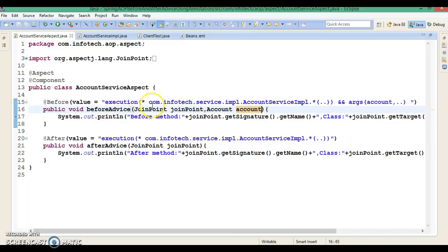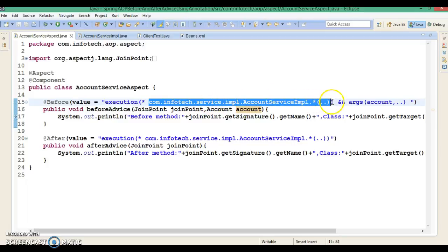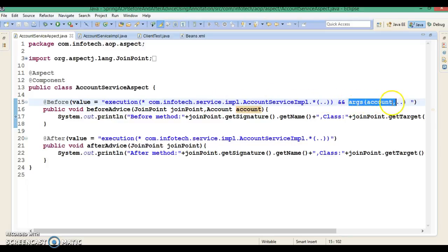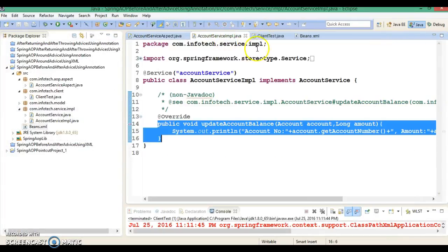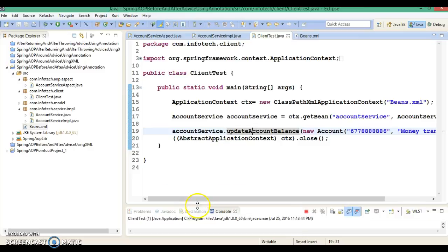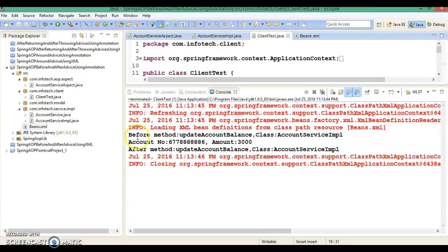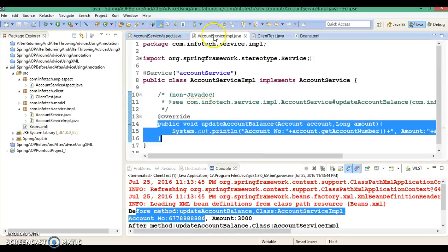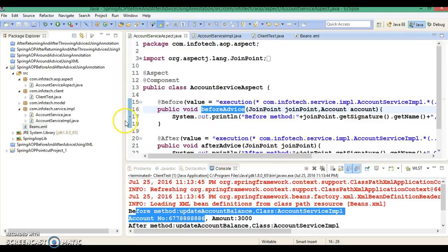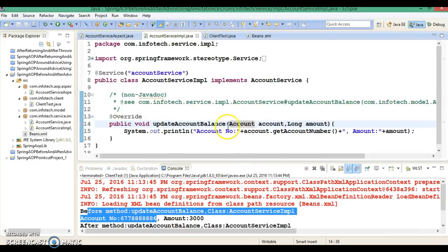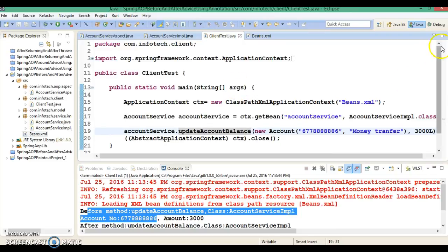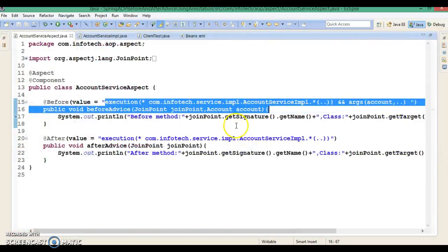Spring will match this pointcut expression, and the second condition is appended with AND, so both conditions should satisfy before this advice will run. If I run this application, the before advice is running because as per the pointcut expression, the service layer method is matching — the first argument is Account and the second argument may be anything. So you may write a pointcut expression in this way as well.